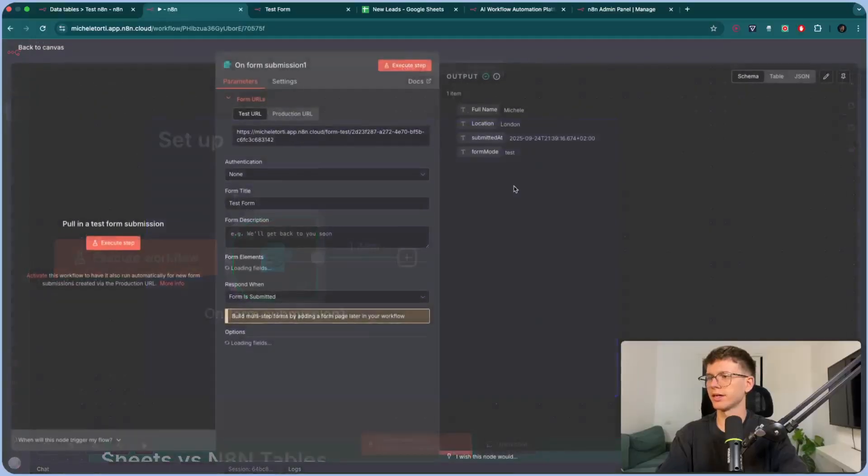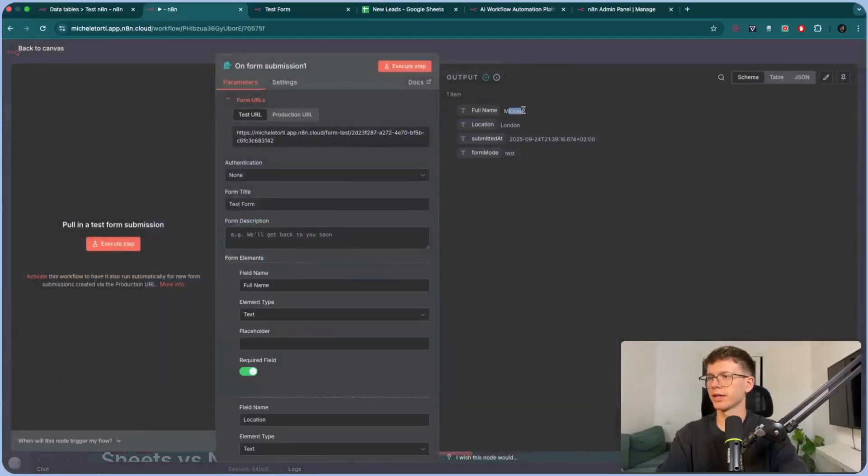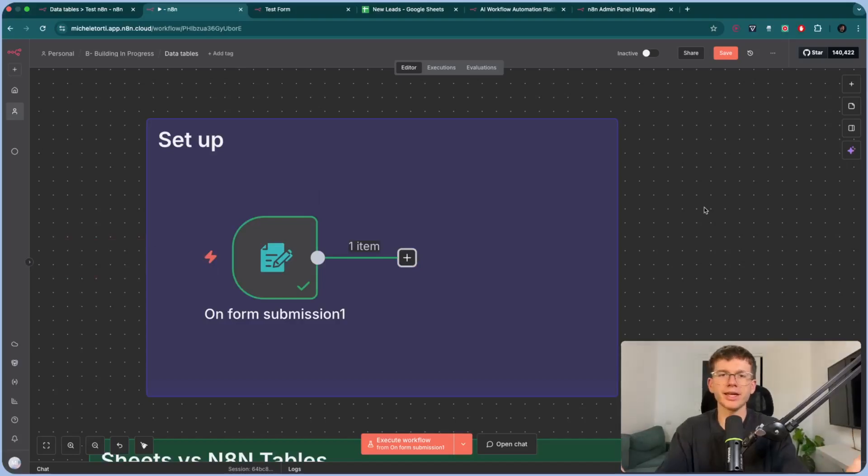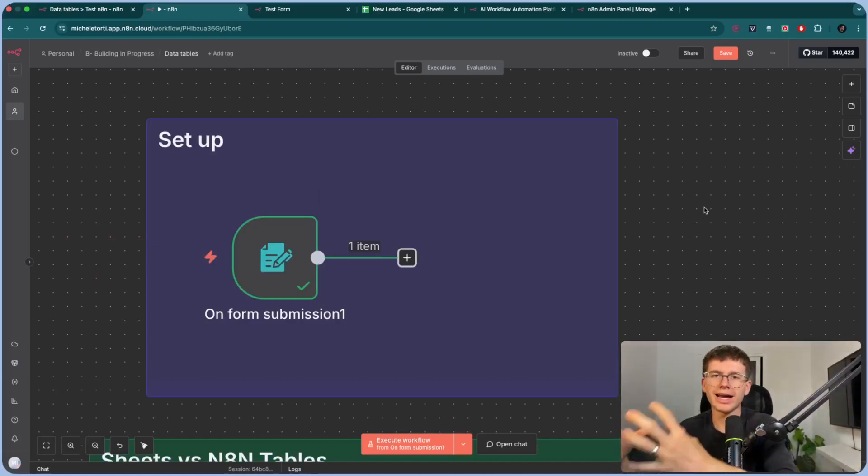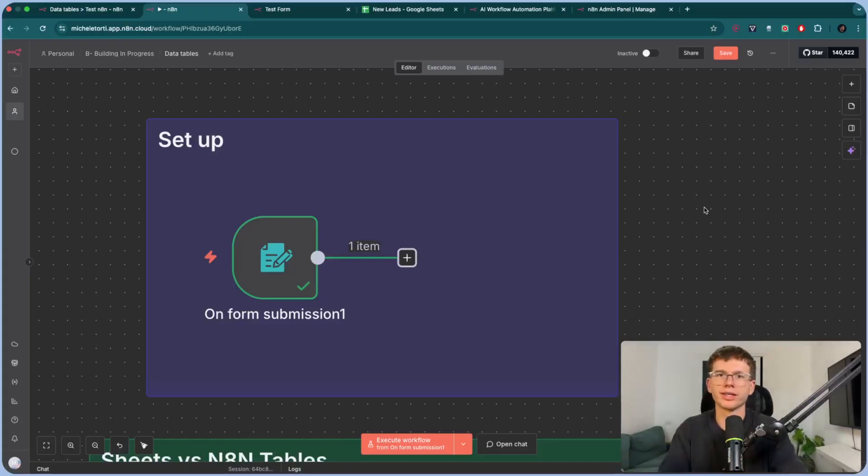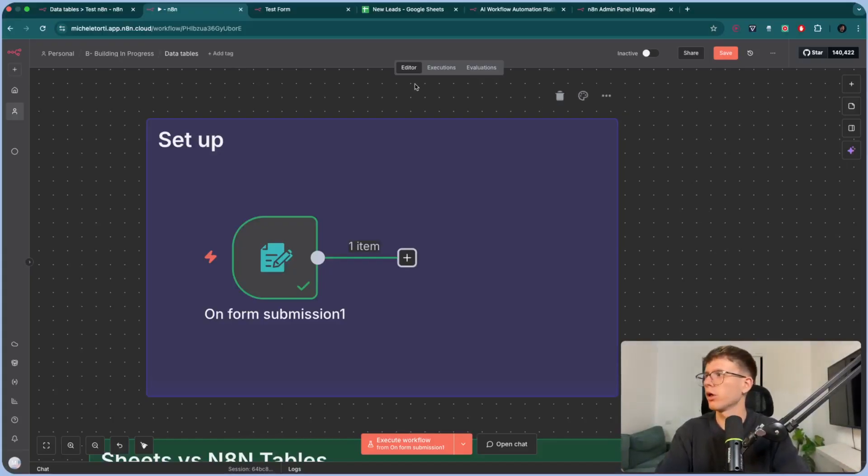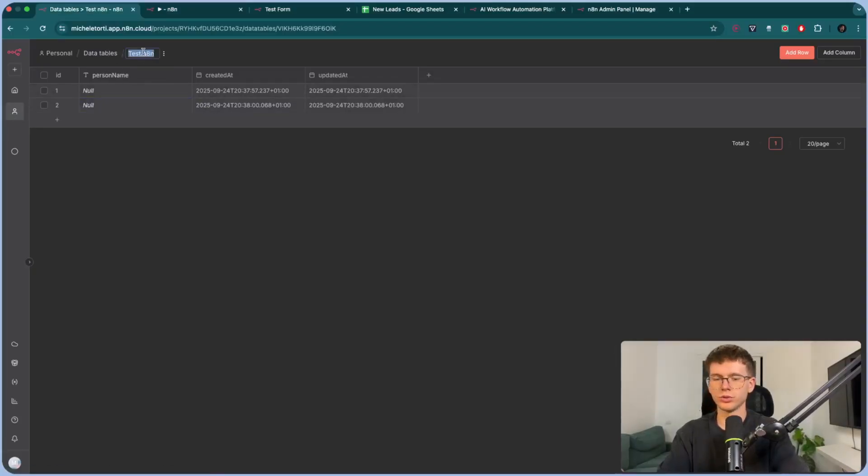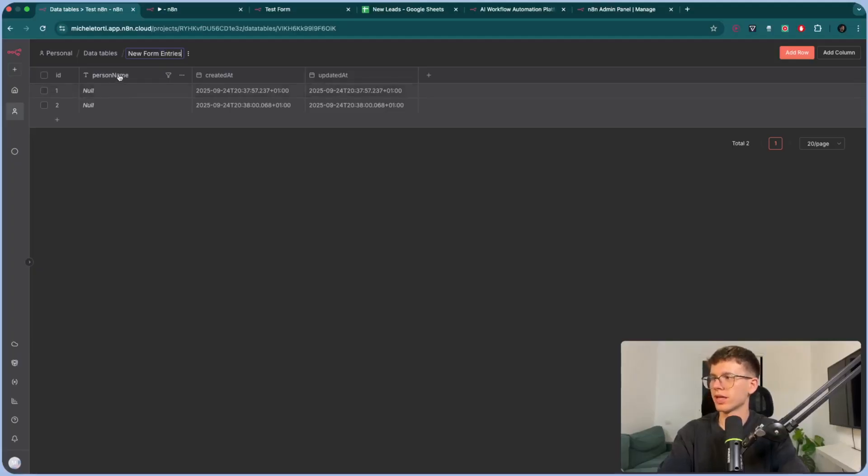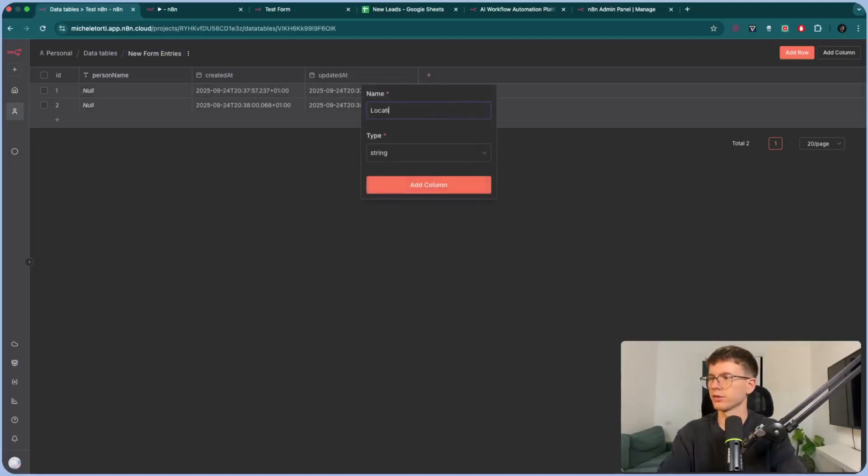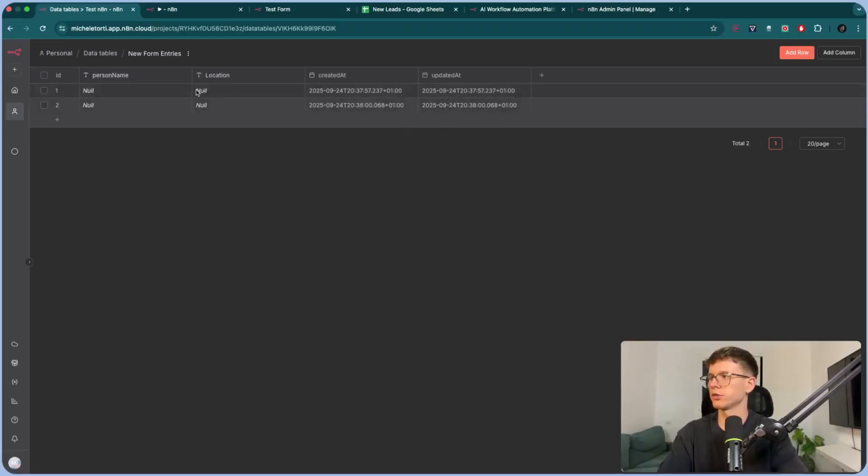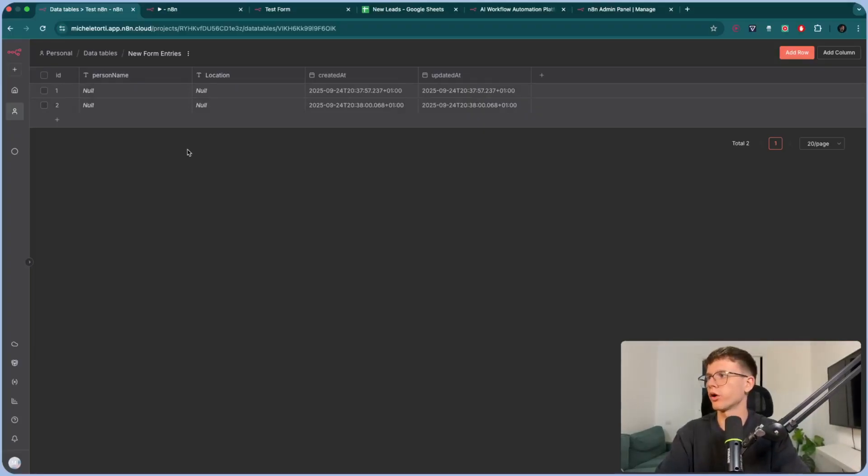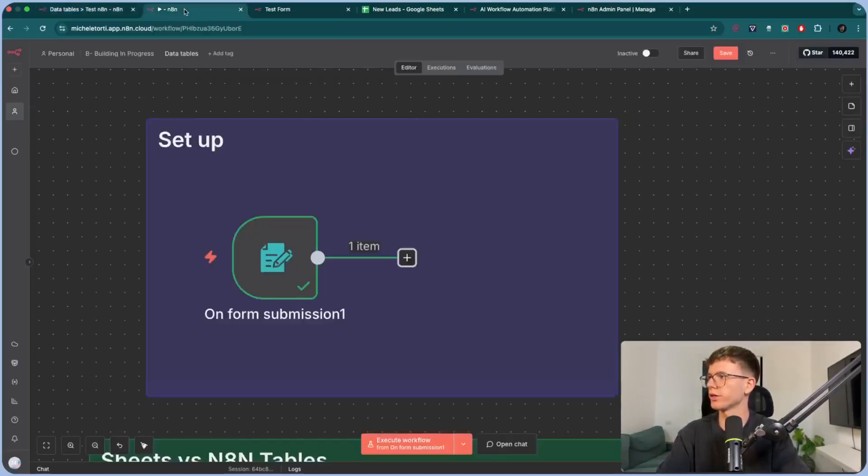I'll go back here. I can see that I have the data, Michele and London. And if I want to add this to a data table, so in this case, let's say someone submits a form on the website, you want to add this to your CRM or to your data table or somewhere where you can store this information. Well, all we have to do is go here, data table. Let's say we have test and it end. Let's say we do new form entries. We already have the person name here. All we have to add is the location. I call them.